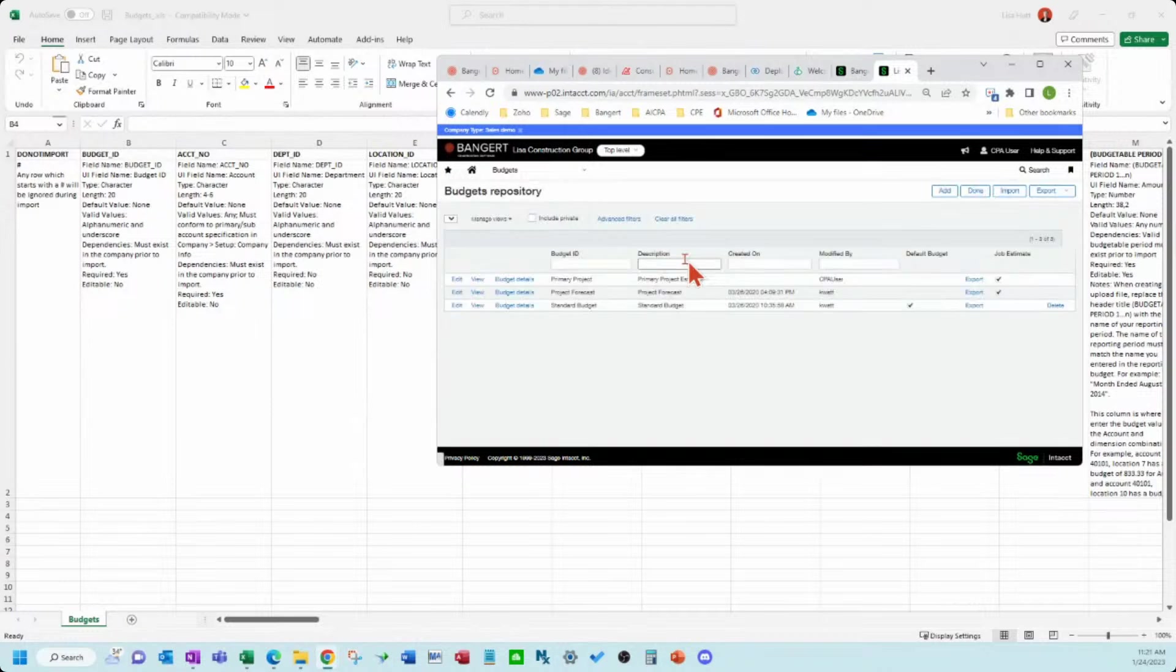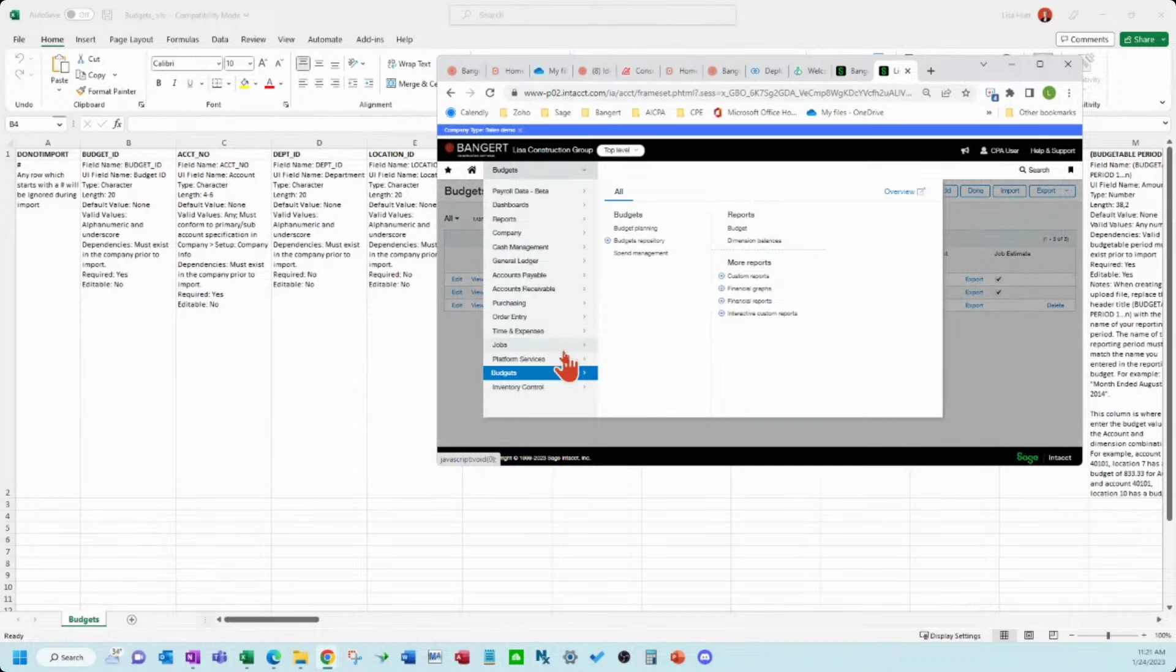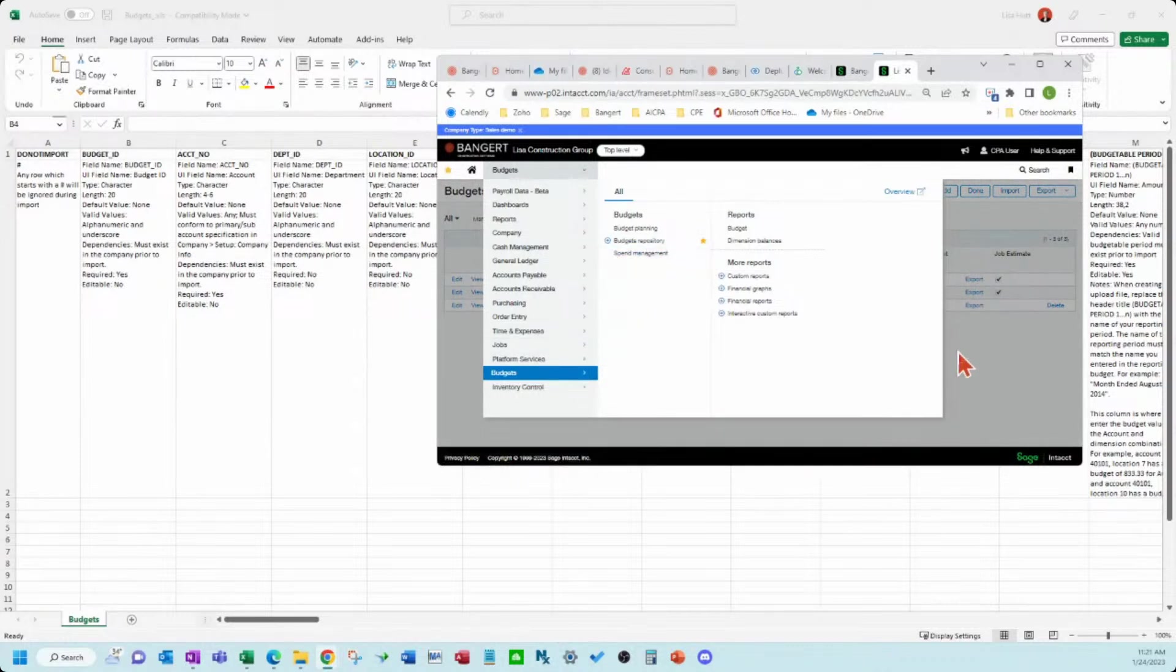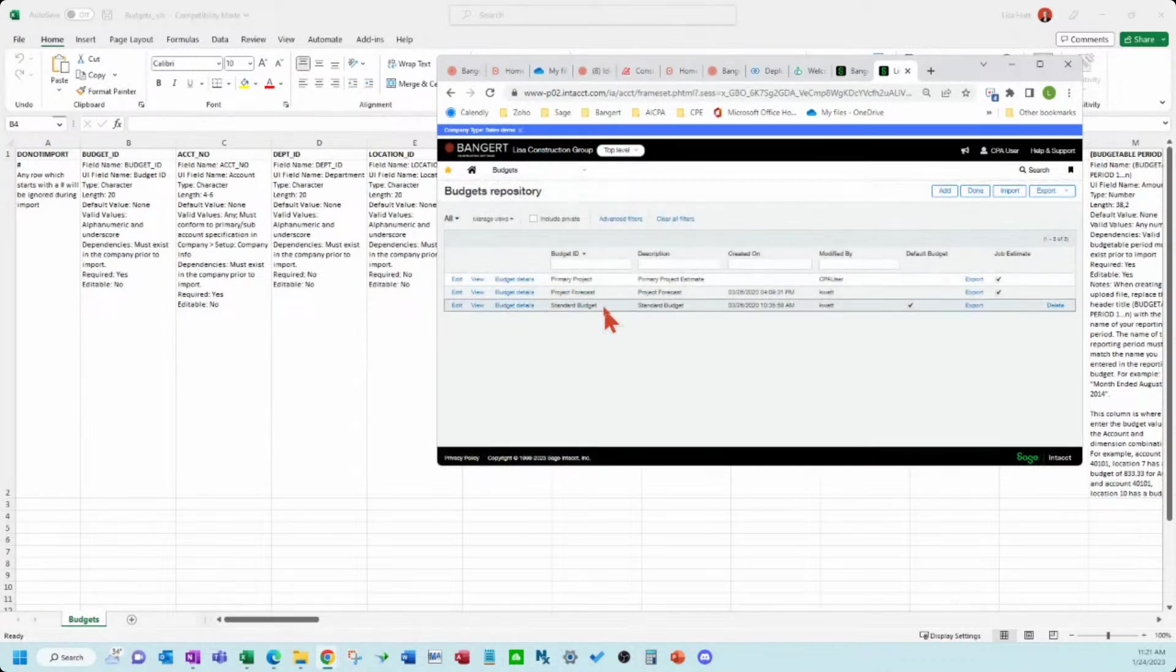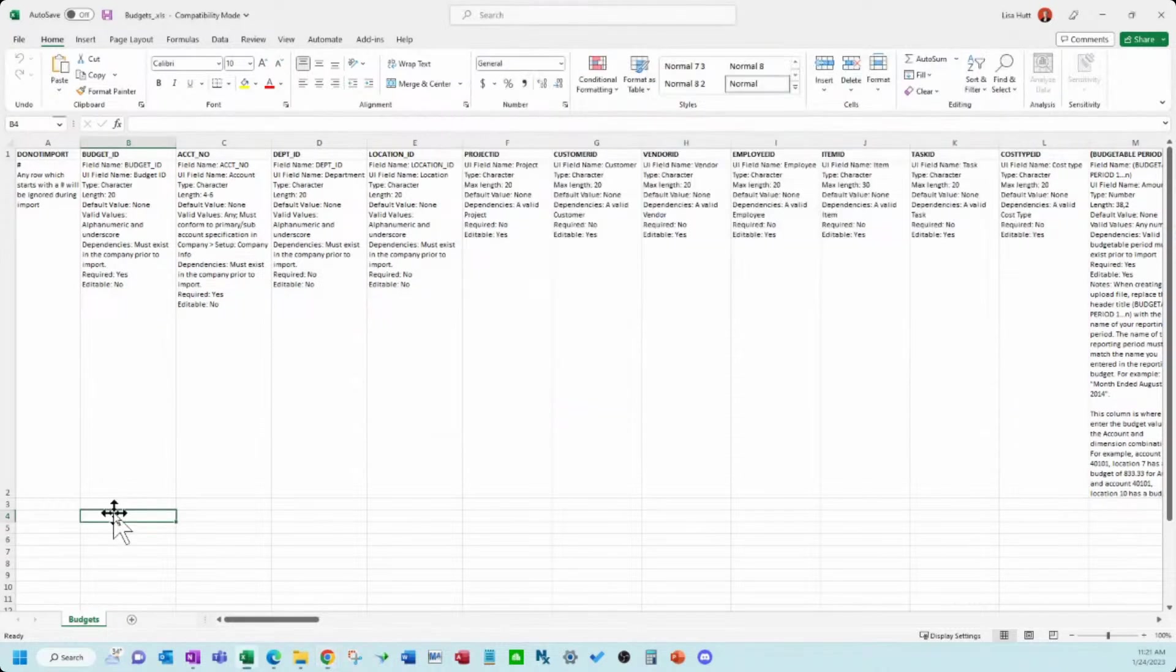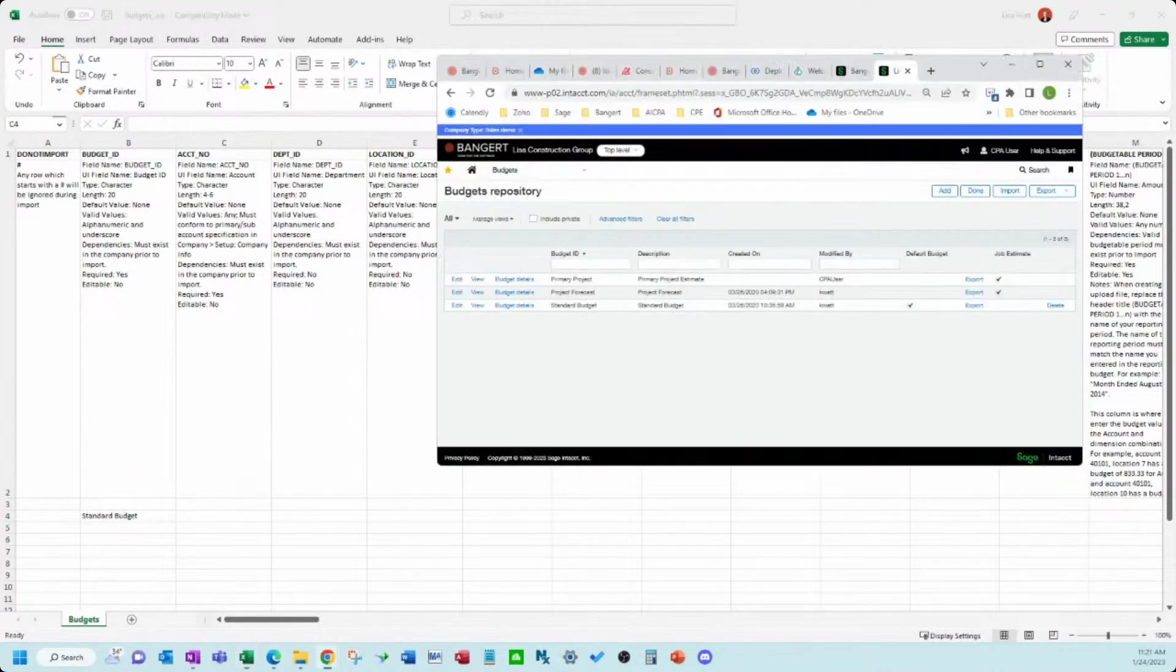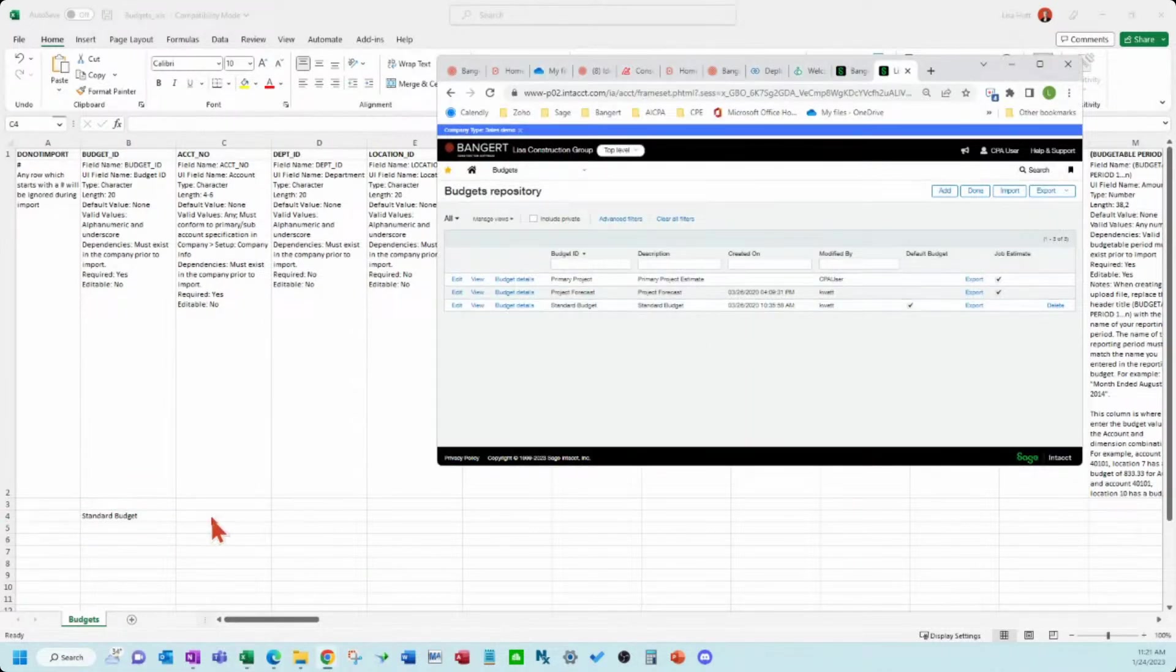So you'll want to come in here and create the budget in the budget repository. Name it, give it a name. And then you can start using the budget on this template. That's standard budget.